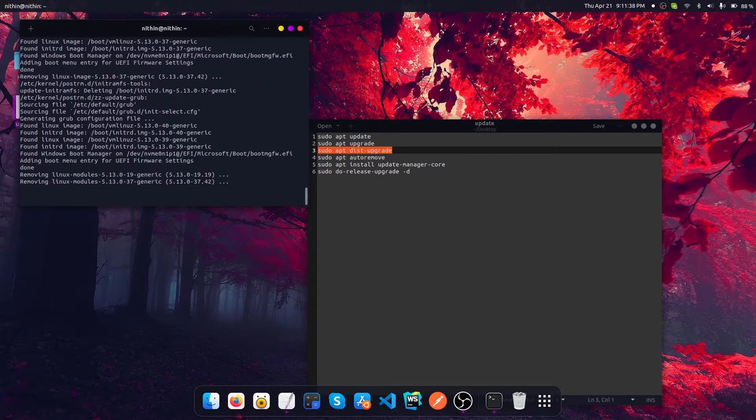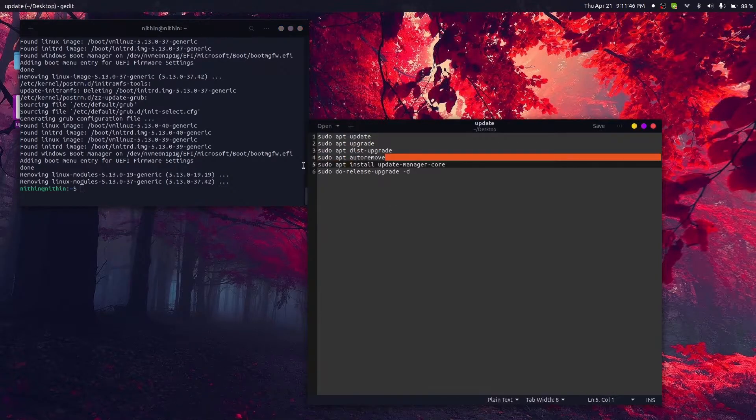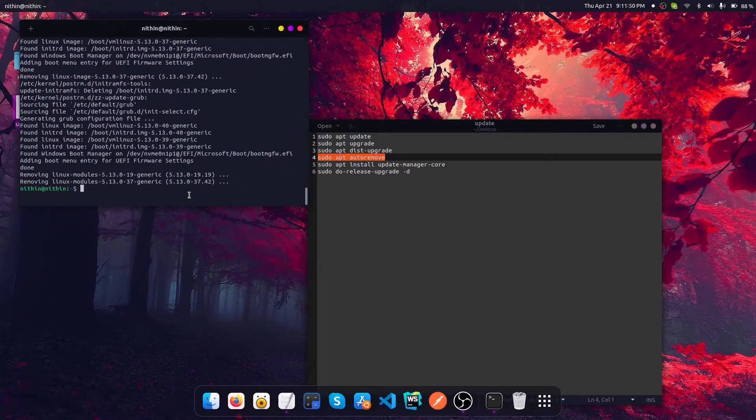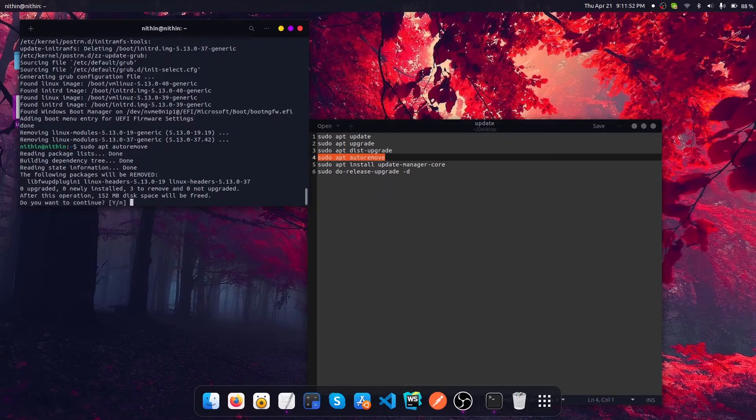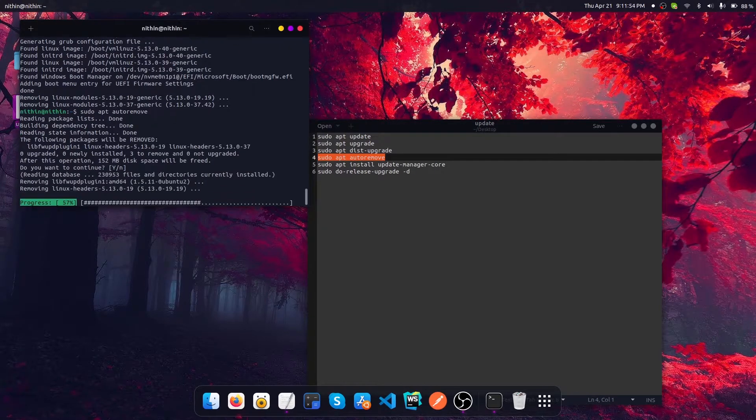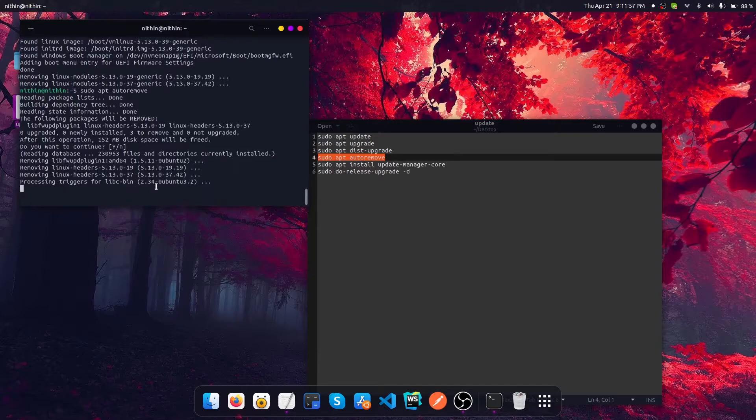Now that this upgrade is also completed, let's do some cleanup by running autoremove. It's going to remove all the unwanted libraries or dependencies that are found in our system. It's also going to be a quick process, taking less than 10 seconds.